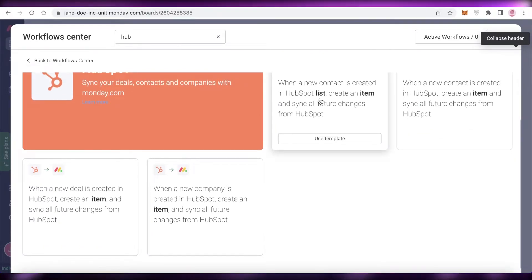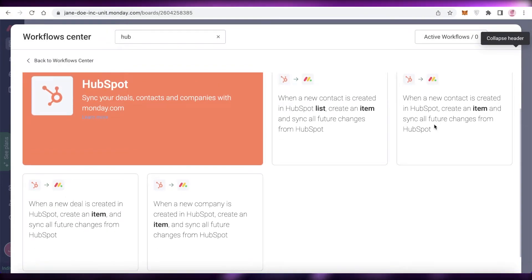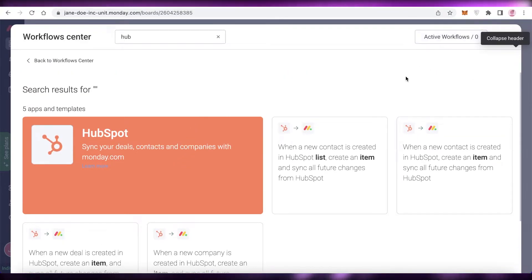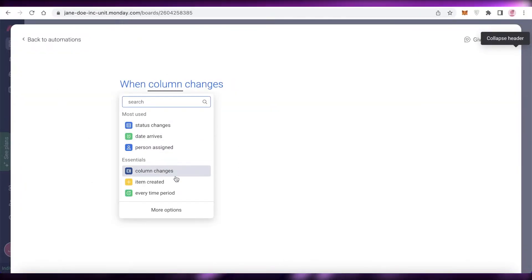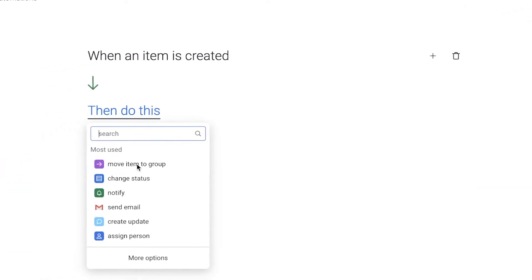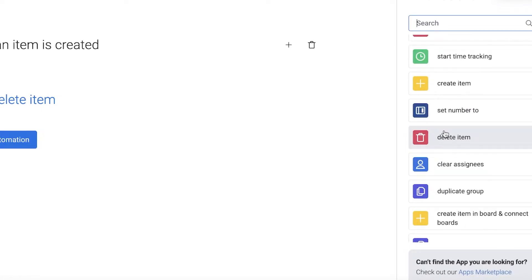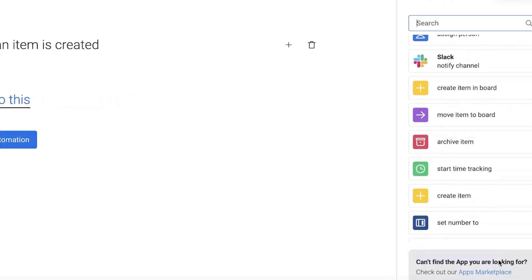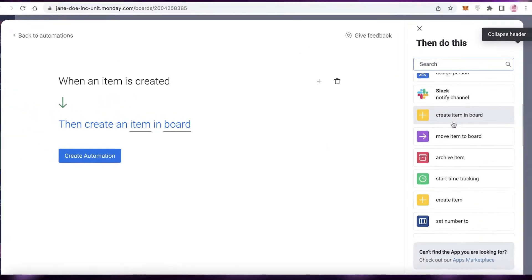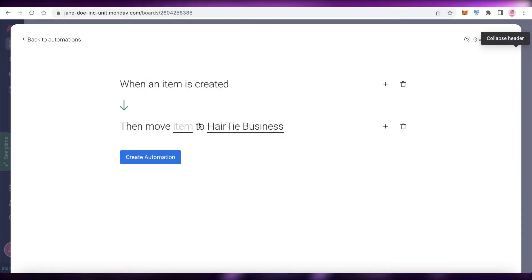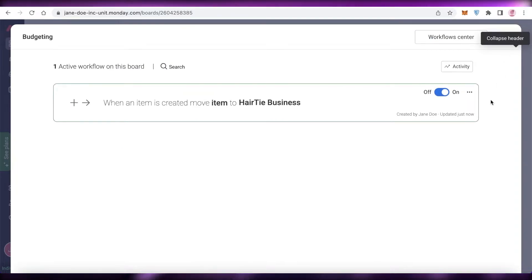For example: when a new contact list is created in HubSpot, create an item and sync all future changes from HubSpot; or when a new item is created in HubSpot, create an item and sync all future changes. You can also create custom workflows by clicking Start from Scratch and adding an initial trigger. Scroll down to find various automation types and select HubSpot-specific ones, then select your board and add your own automations.